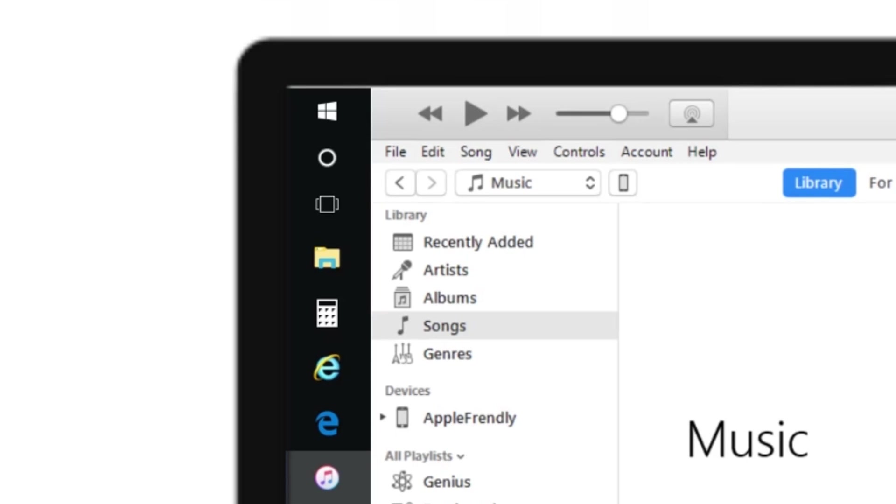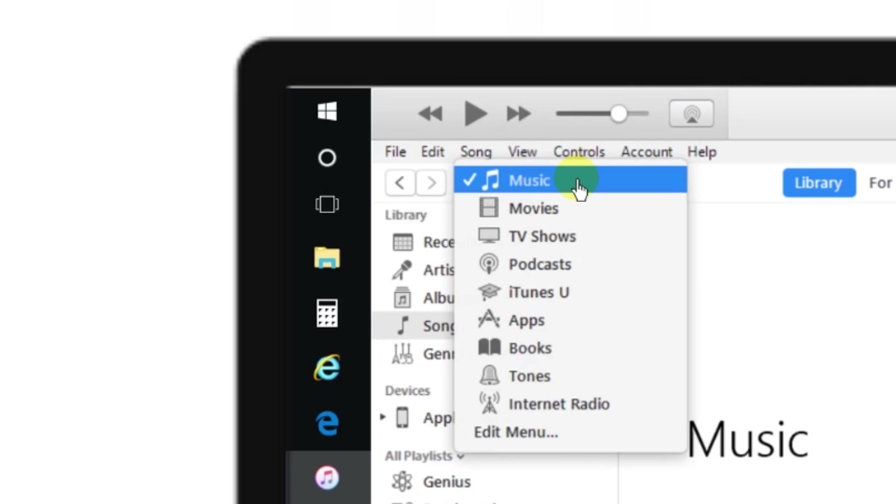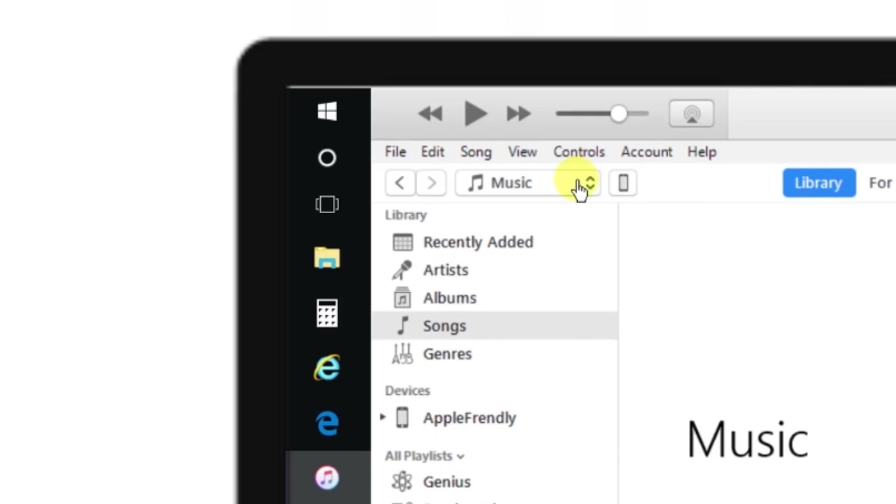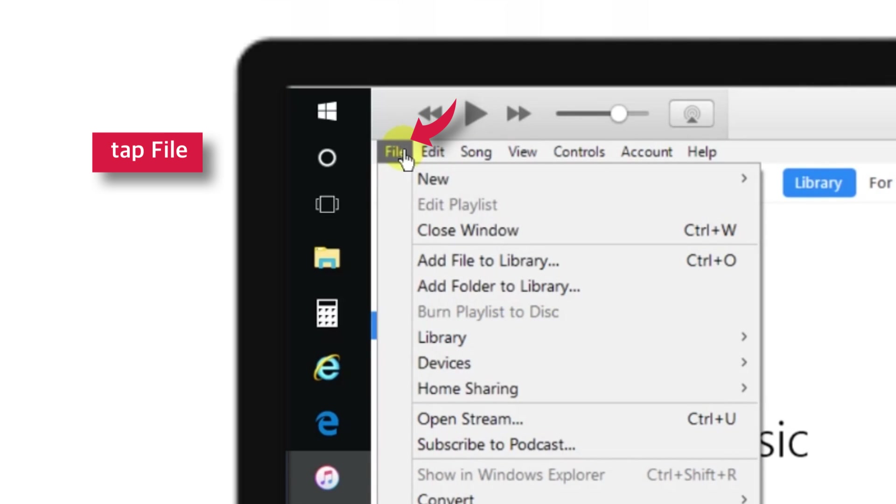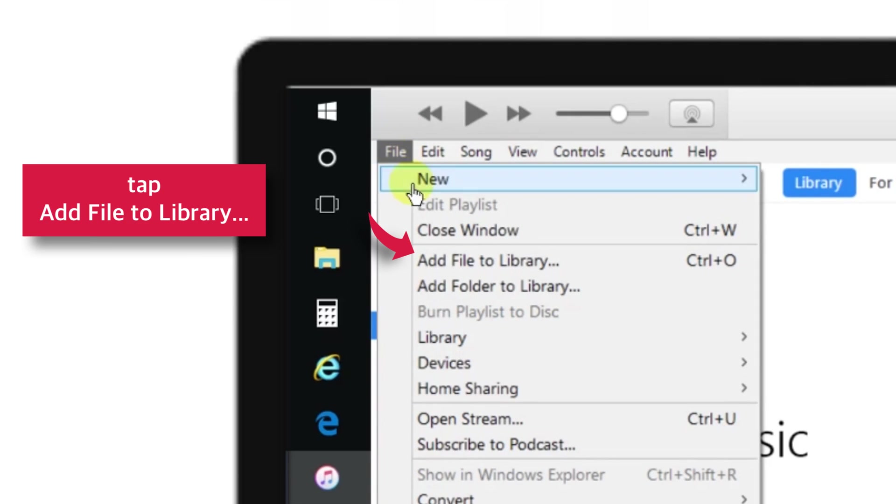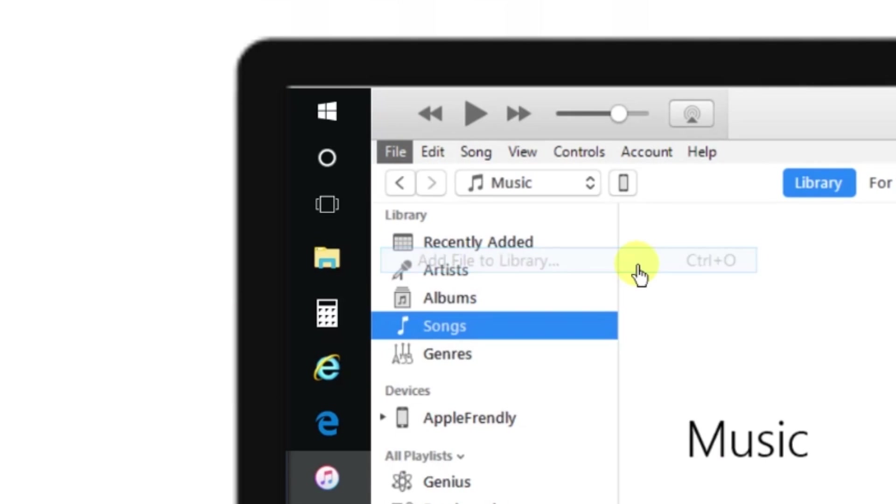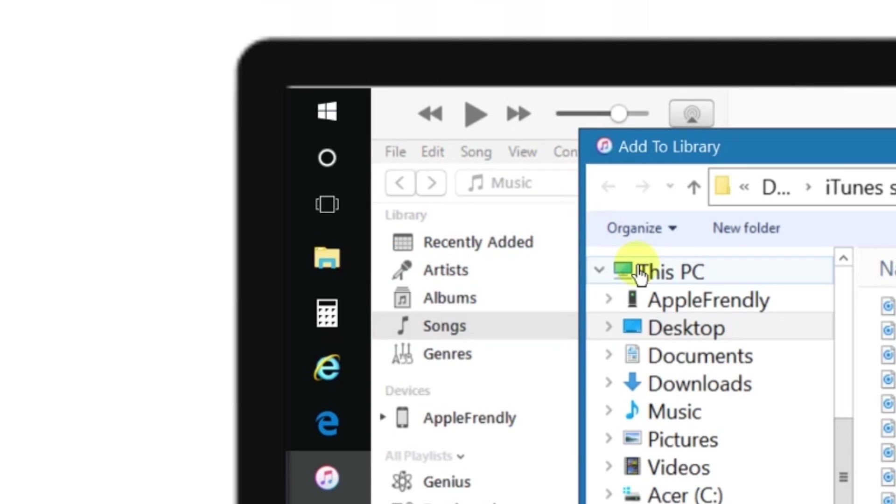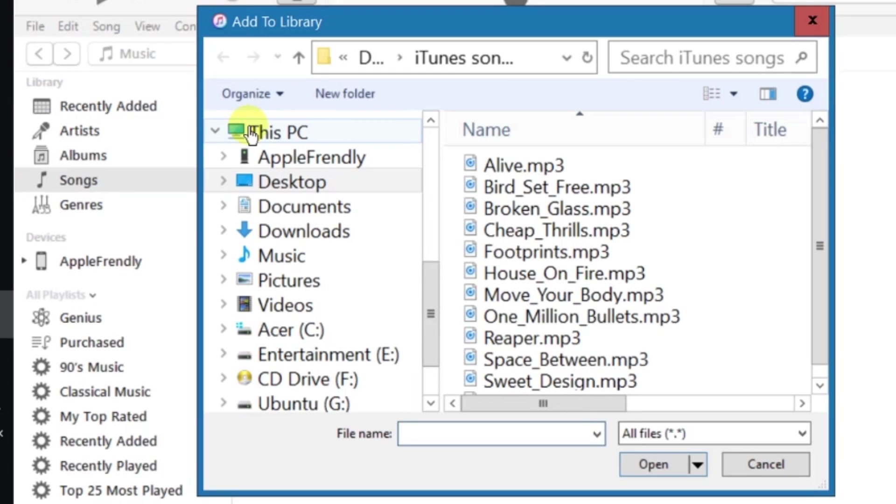But, before adding songs to your iTunes Library, make sure that Music is selected at this Media Controller button and you are on Songs category here. So, now, go to File, tap Add File to Library, a browser window will appear.